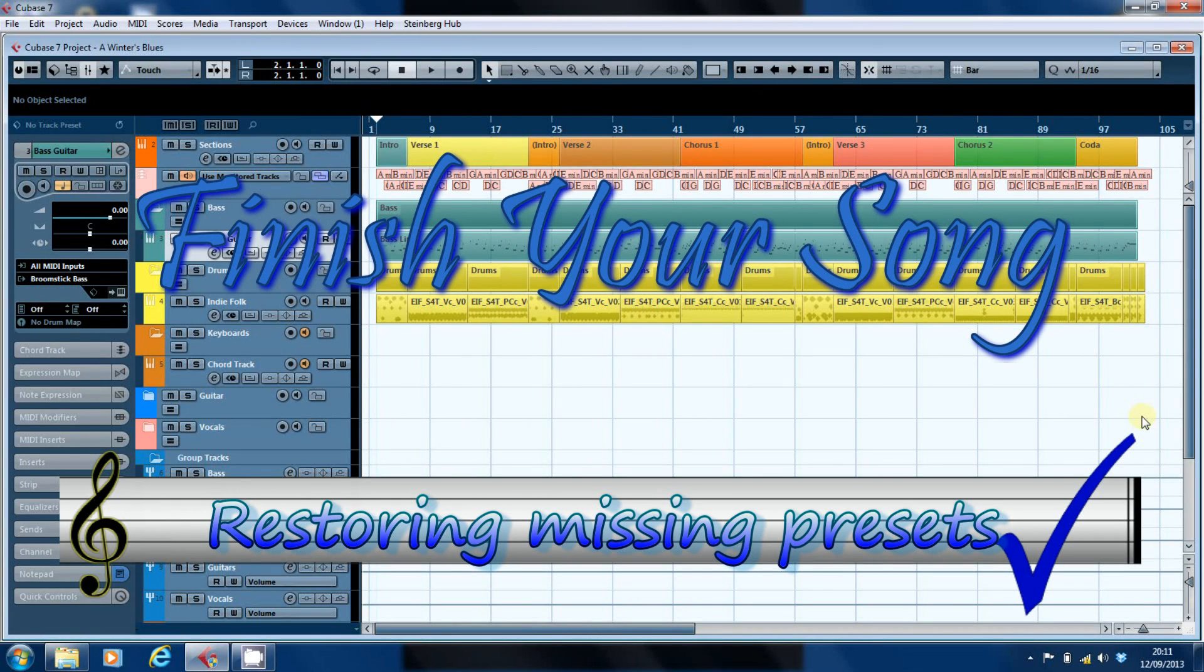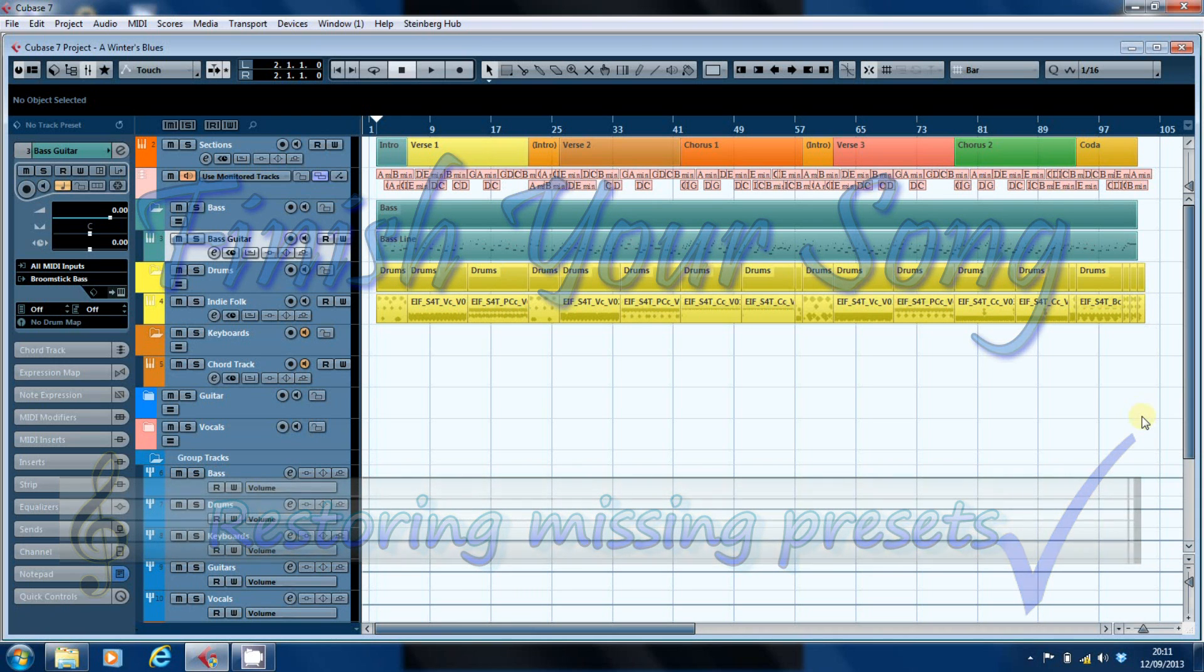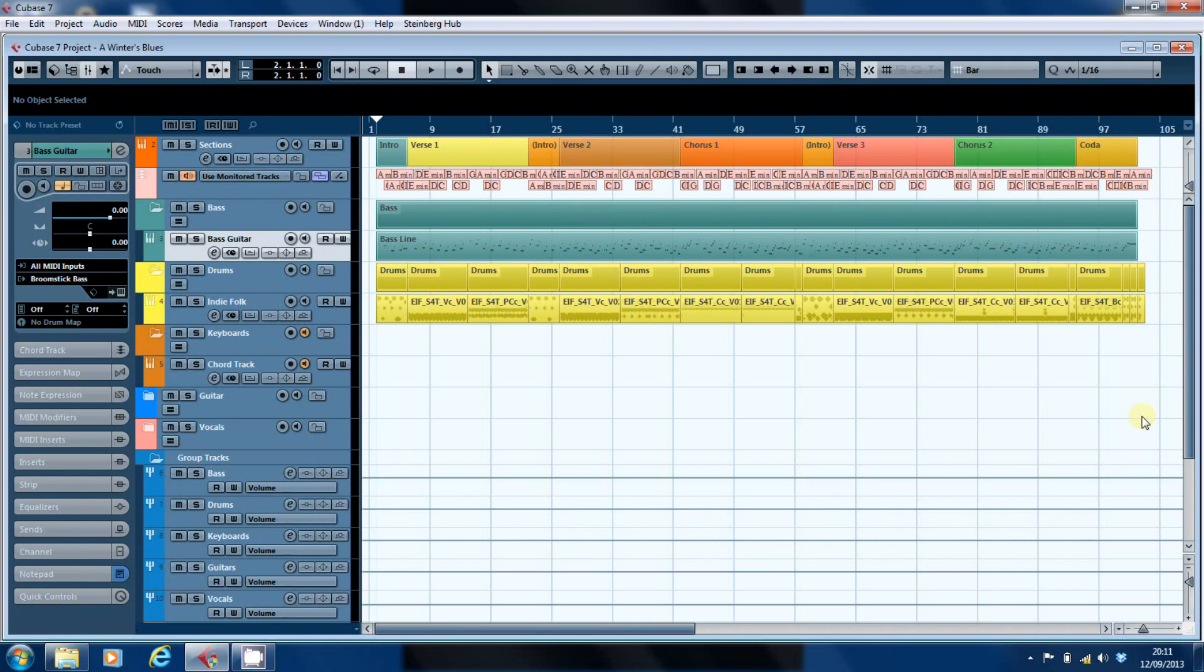Hi, this is Paul from finishyoursong.com. I've got a video for you today that's a bit of a workshop, and it's looking at a particular problem that seems to be quite common with installations of Cubase.